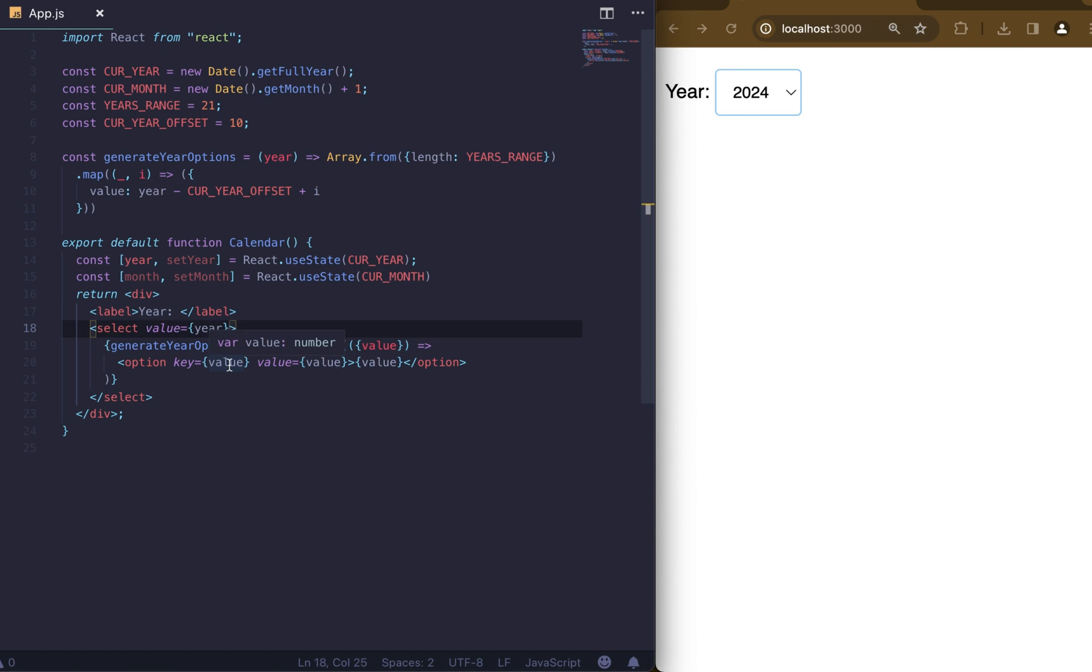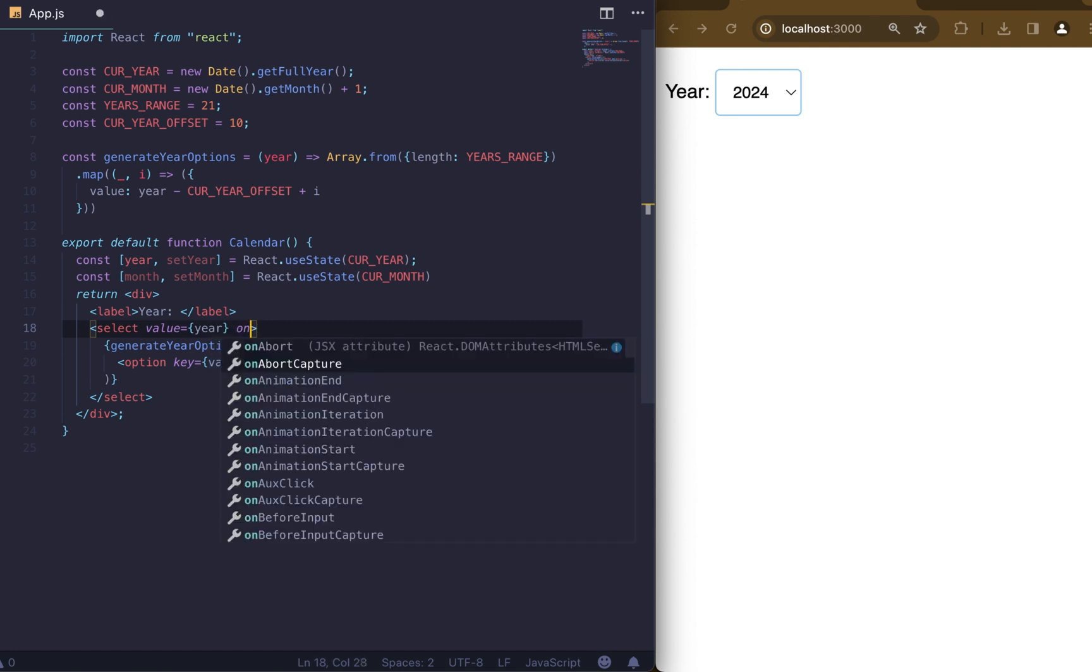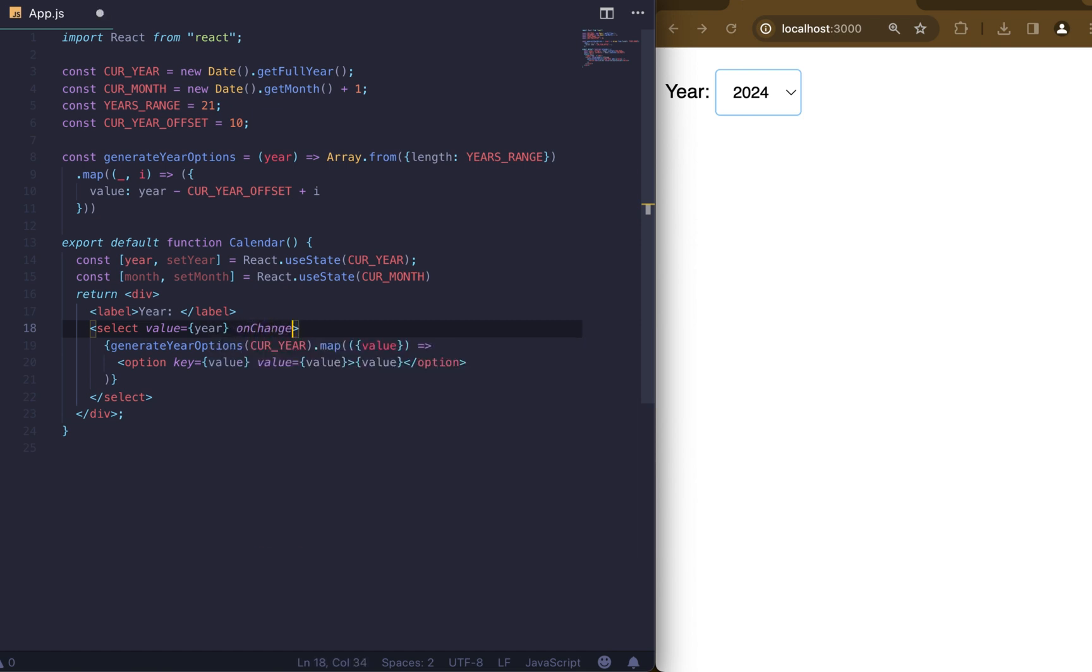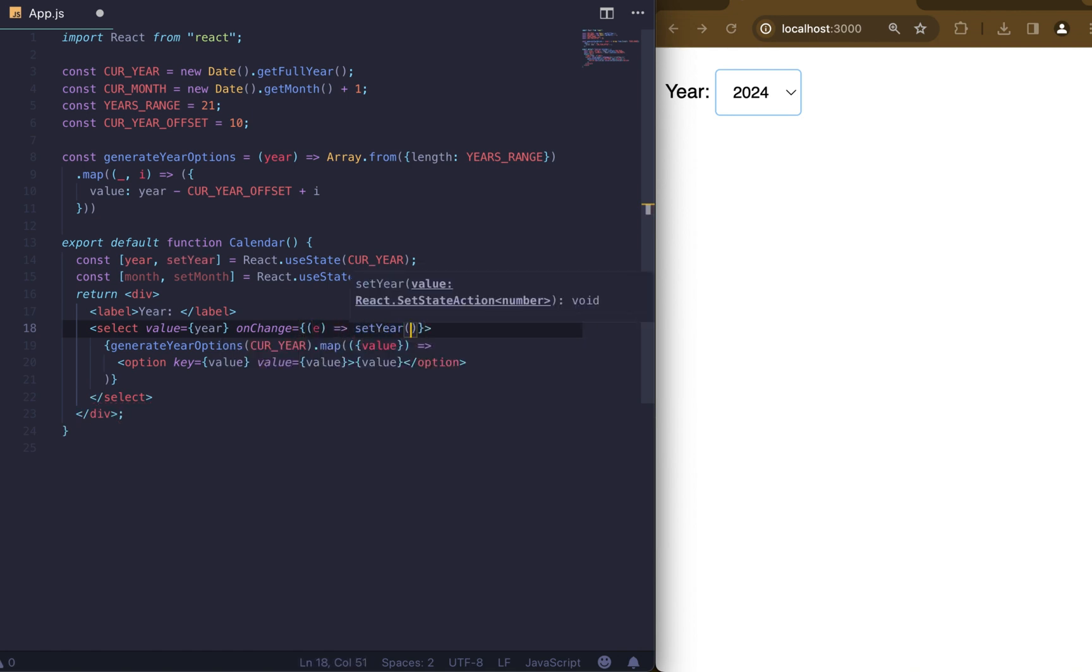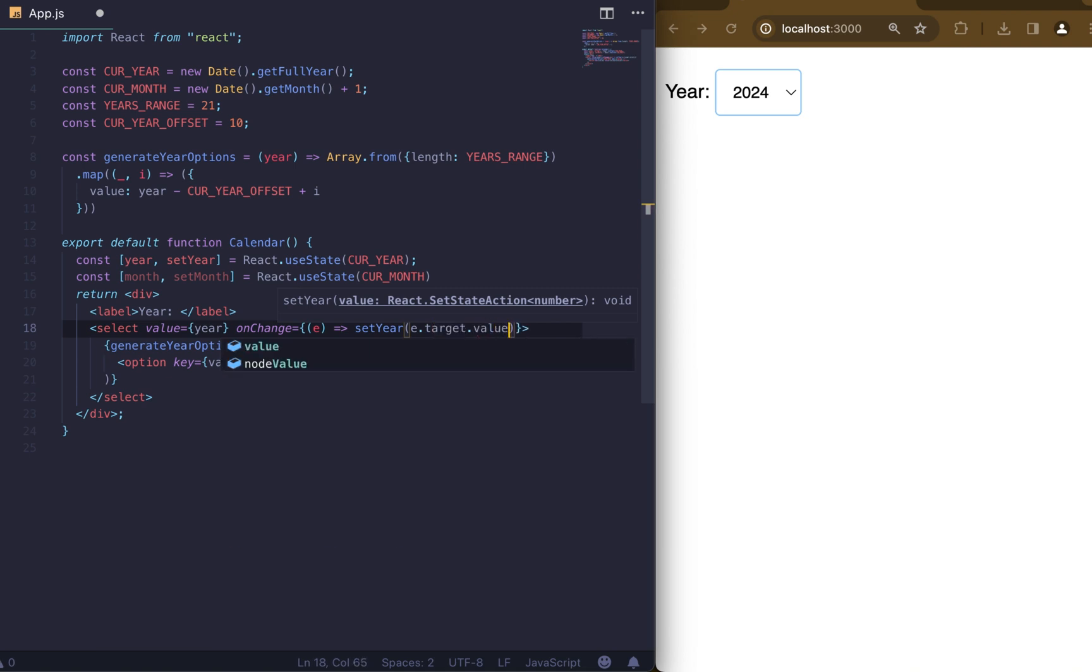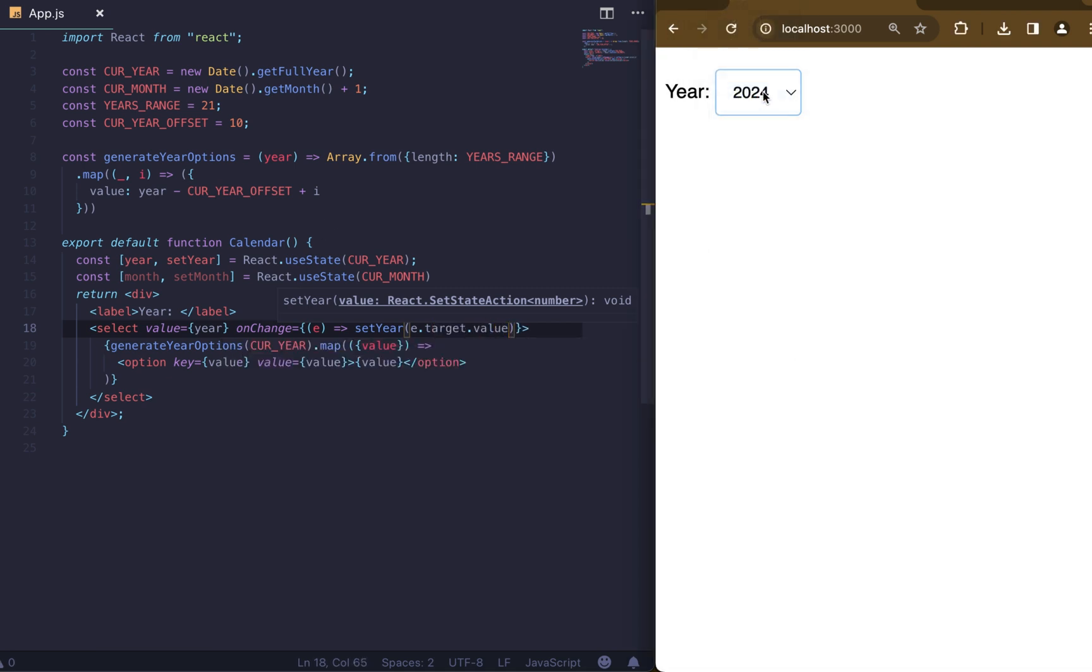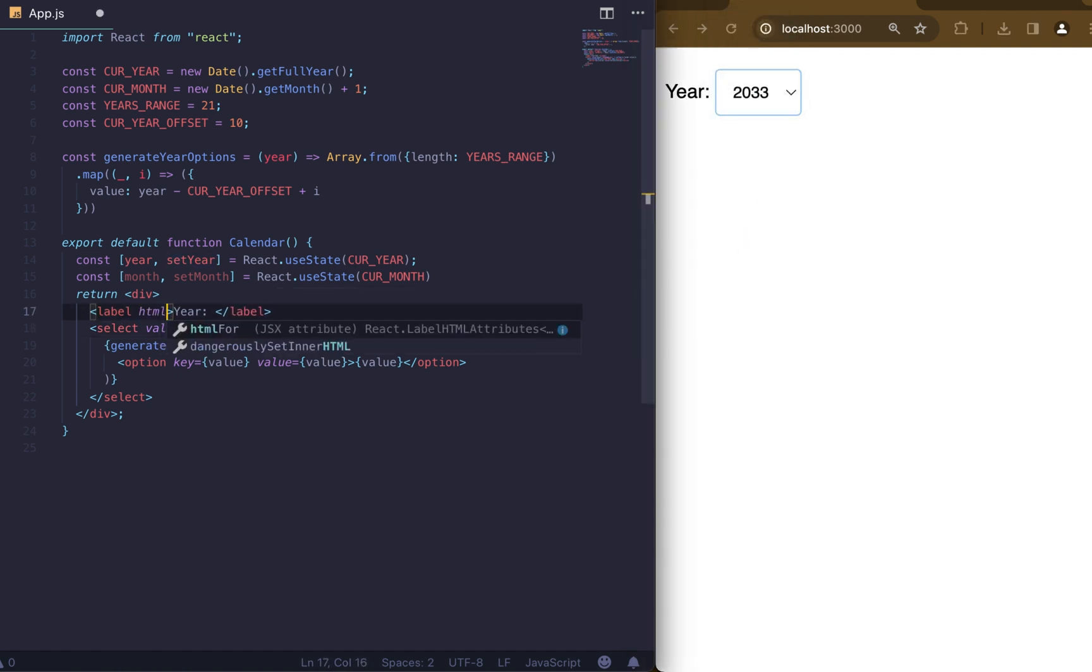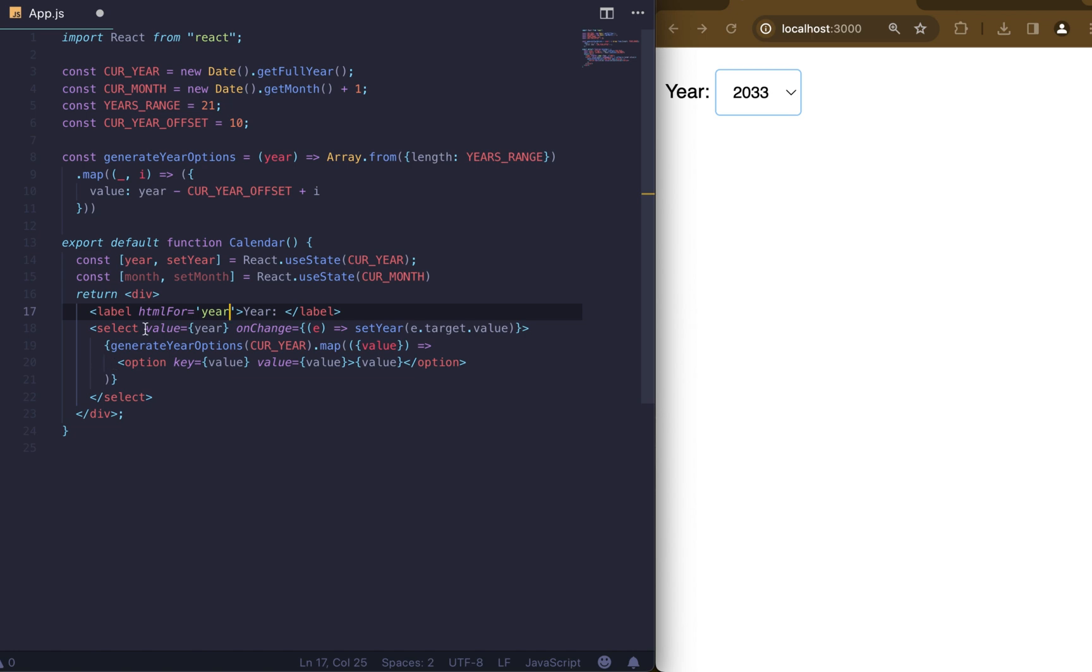Now let's add onChange handler for our select to have the opportunity to change the year. Everything we need is to pass event target value to our setYear function. Now we can change the value of our select. Let's also add htmlFor for our label and ID to our option to improve our accessibility.